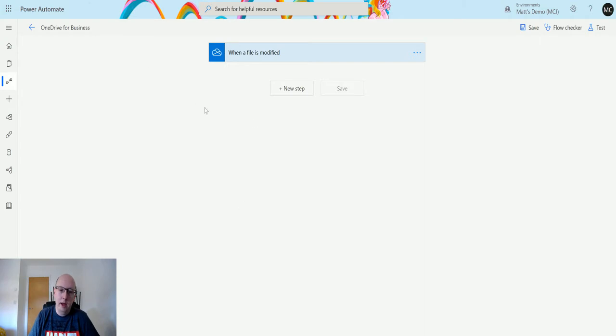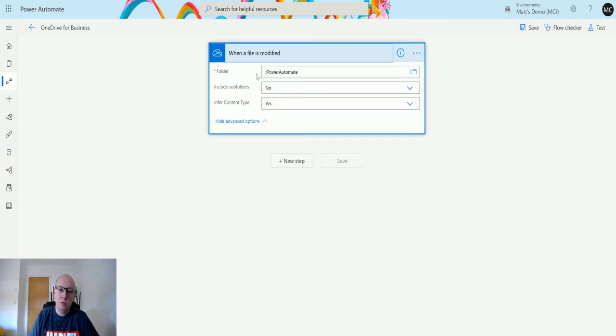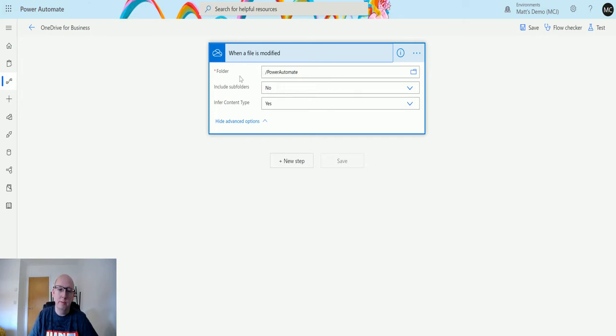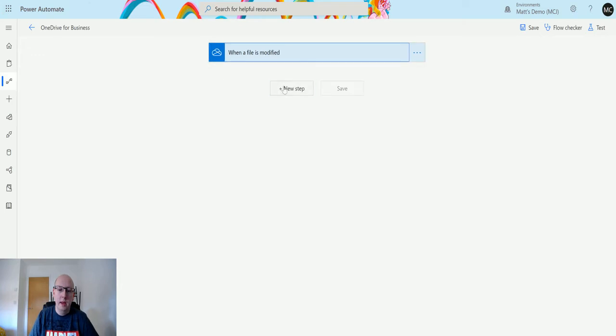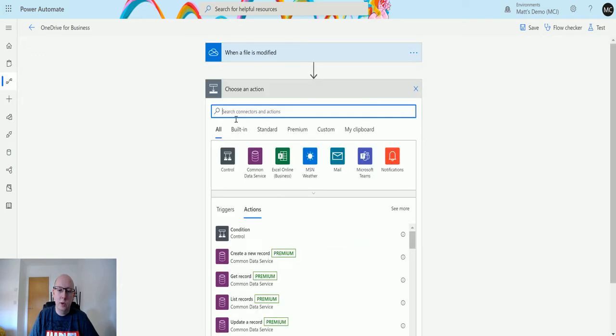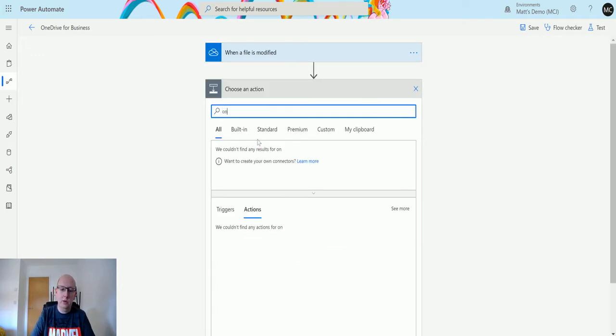I have a trigger here which is when a file is modified, and we're choosing the Power Automate folder. We're not going to include any subfolders. Next, we're going to add a new step and type OneDrive.